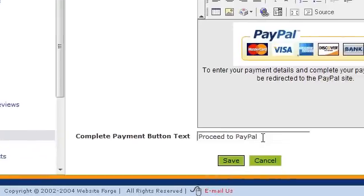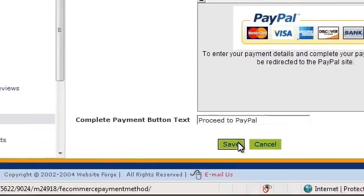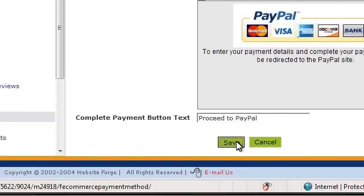You can also change the text they see when they've completed the payment. When you're done, just scroll down and click save.